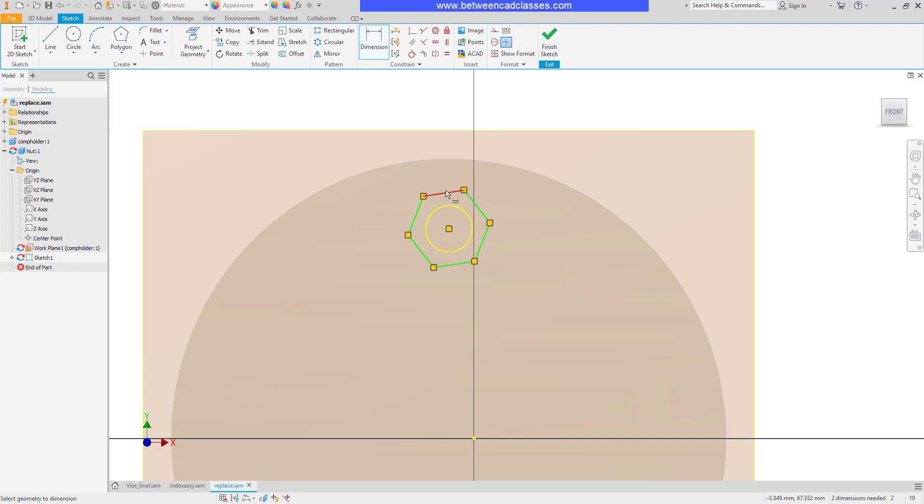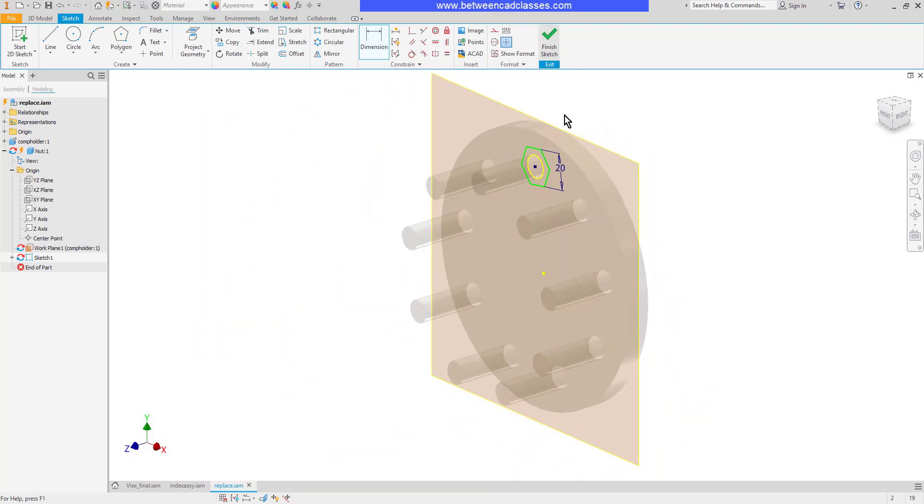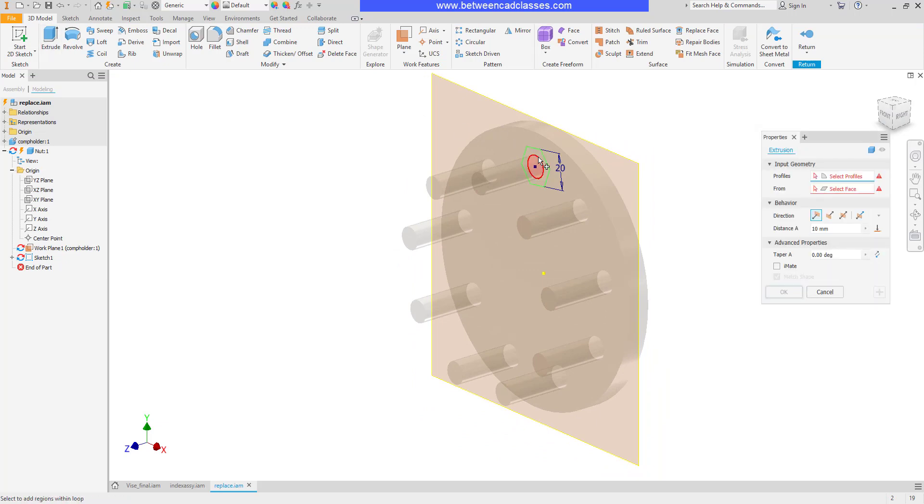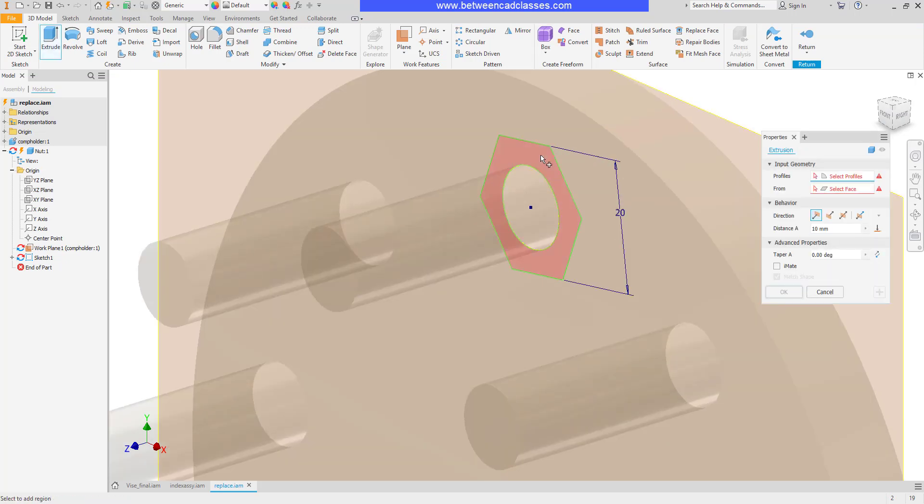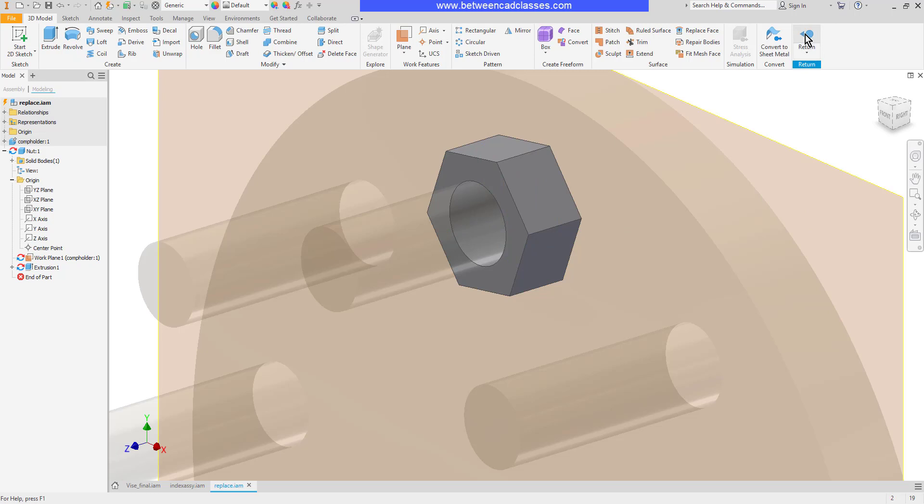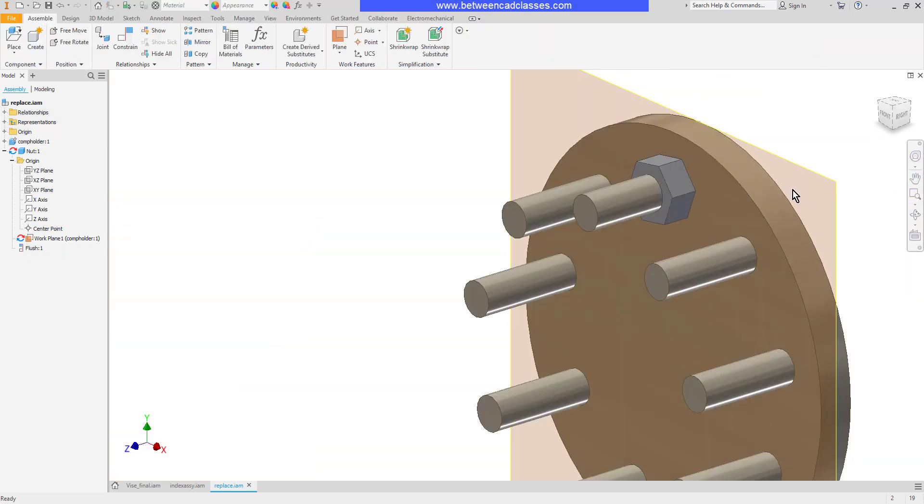I'll go ahead and add a dimension to it here and then I'll finish then extrude it. Then I'll go ahead and return back to the assembly.